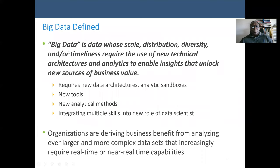Big data is data whose scale, distribution, and diversity — where scale is based on volume and diversity is the variety — also including distribution and timeliness, require the use of a new technical architecture.